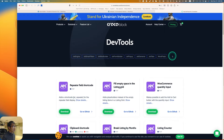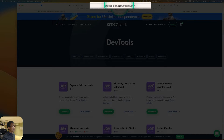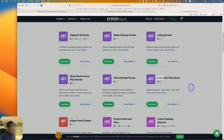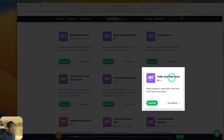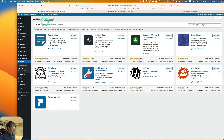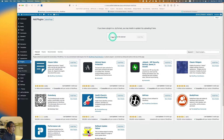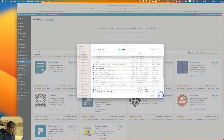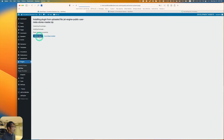You need to install the add-on. Go to crocoblock.com/freemium/tools. This one is called the Public User Metastore — hit Download. Then go to Add New, Upload Plugin, choose file, select public-user-metastore-master.zip, install it, and hit Activate.